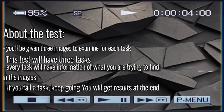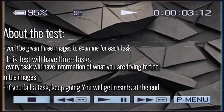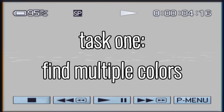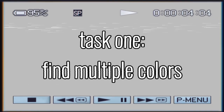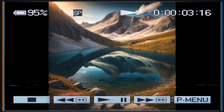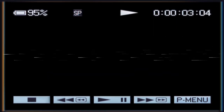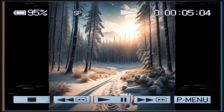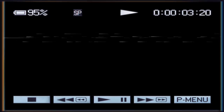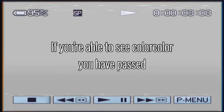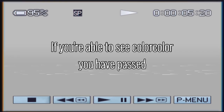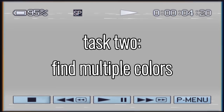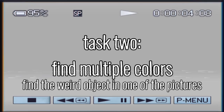In this first test, your task is to examine these three images and see if you are able to see color. If you're able to see color, you have passed this task. This second task is the same thing, except if you find something weird in one of these pictures, you will pass.